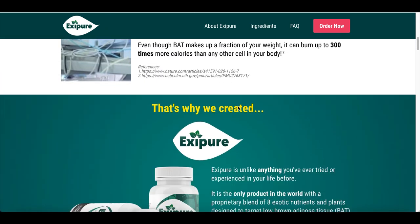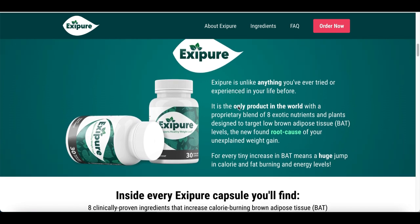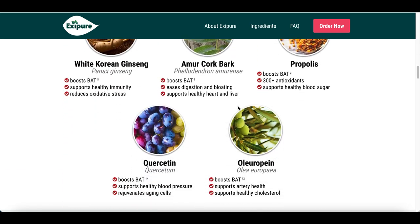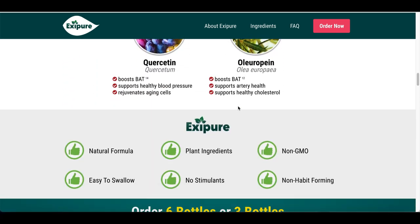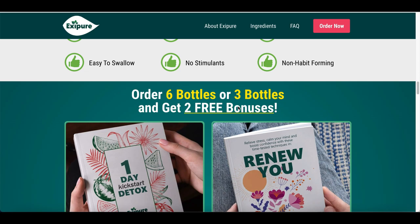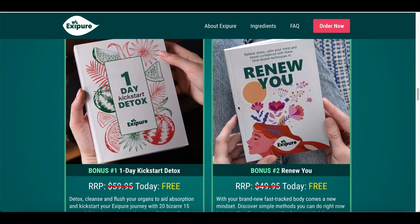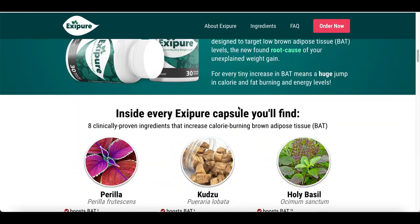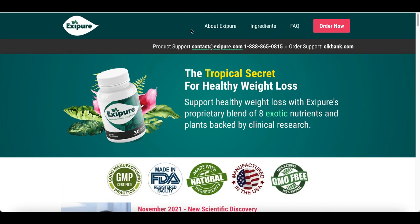Grab your special link, open it in a new web browser, and check out the product being sold. This is basically a weight loss product, so you know exactly what's going on. Make sure you look through it and see exactly what they're selling so you know how you're going to start promoting and selling this product.